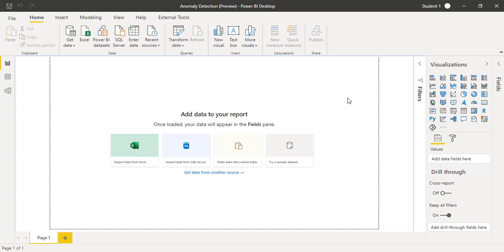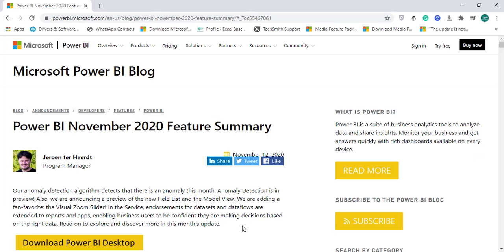Recently in the Power BI monthly updates for the month of November 2020, Microsoft has added this awesome feature that is called Anomaly Detection for the Power BI dashboard. Let's have a quick summary of that feature.